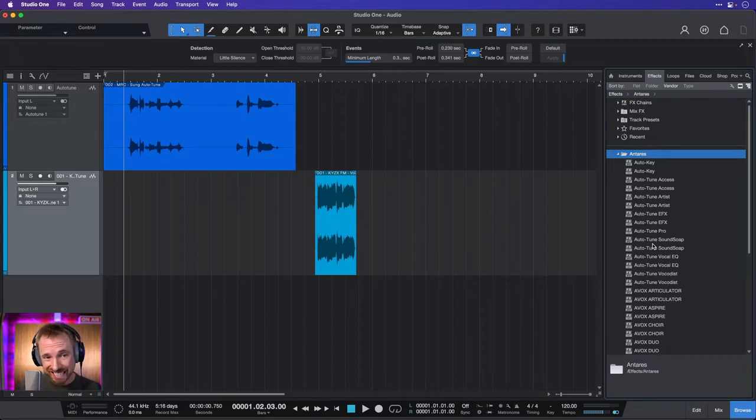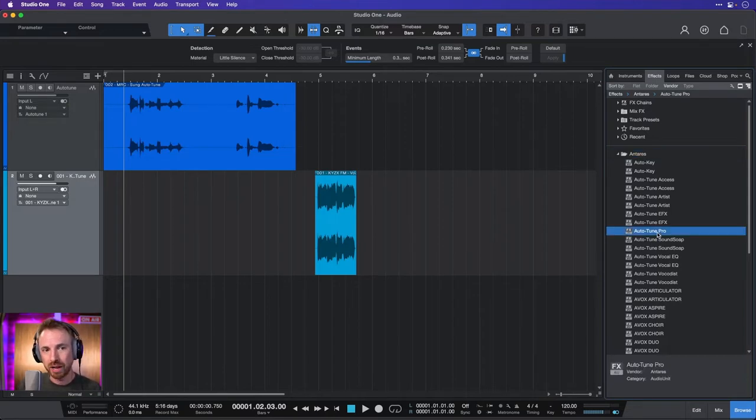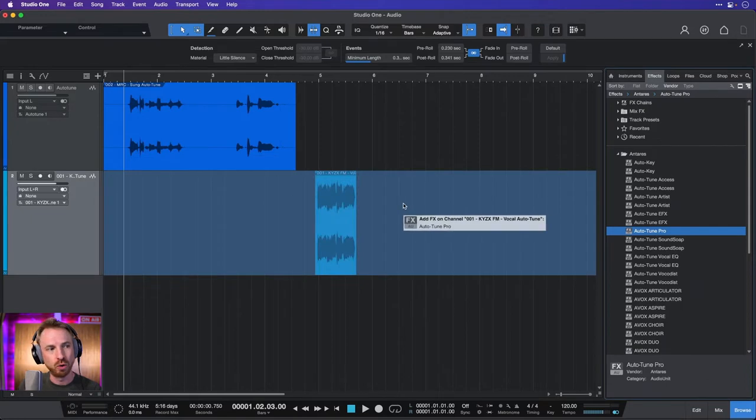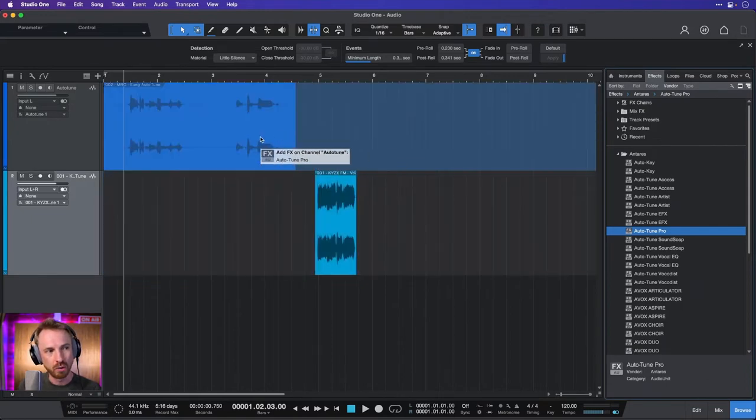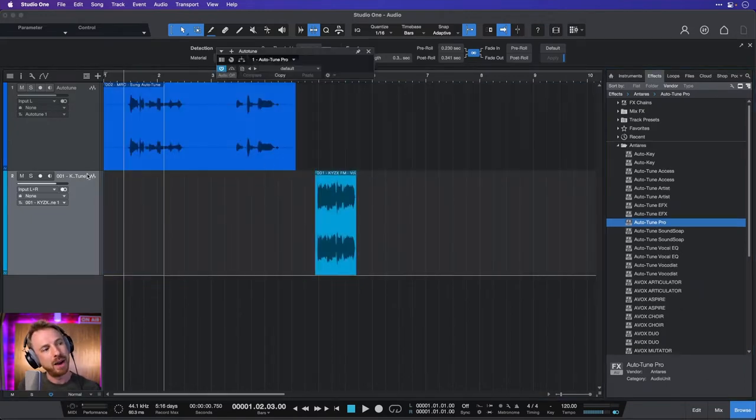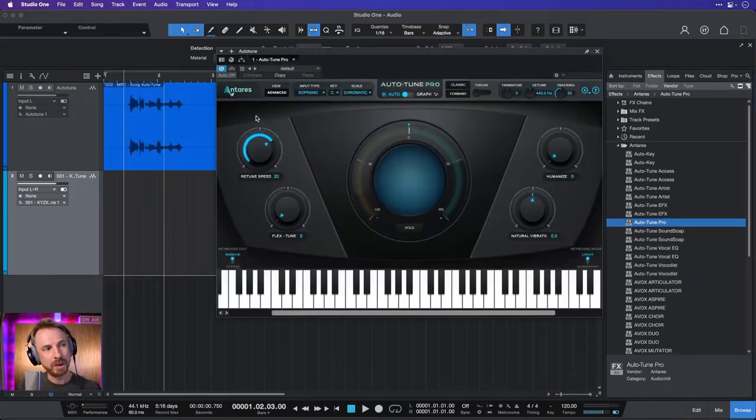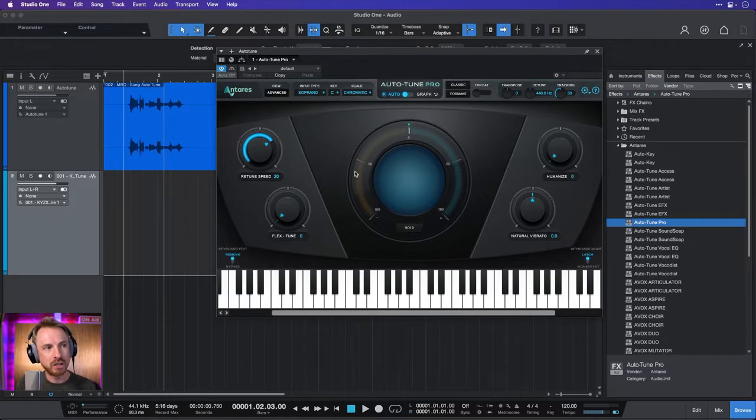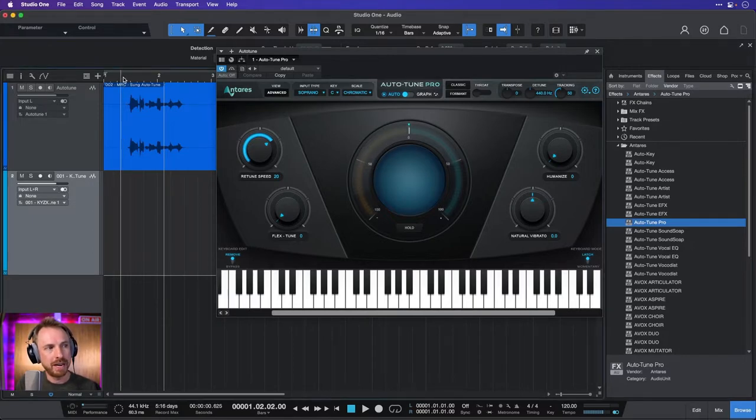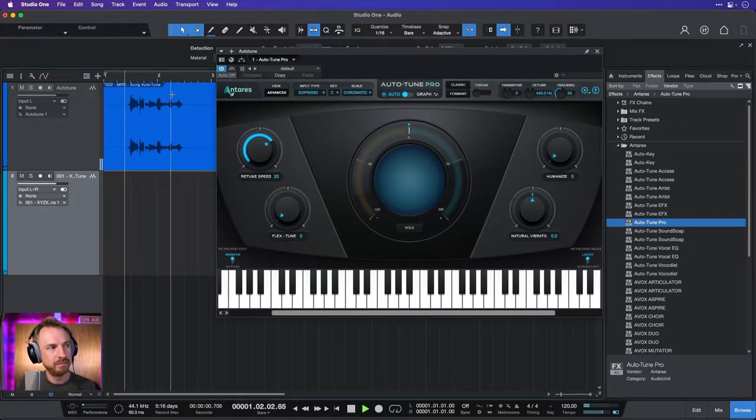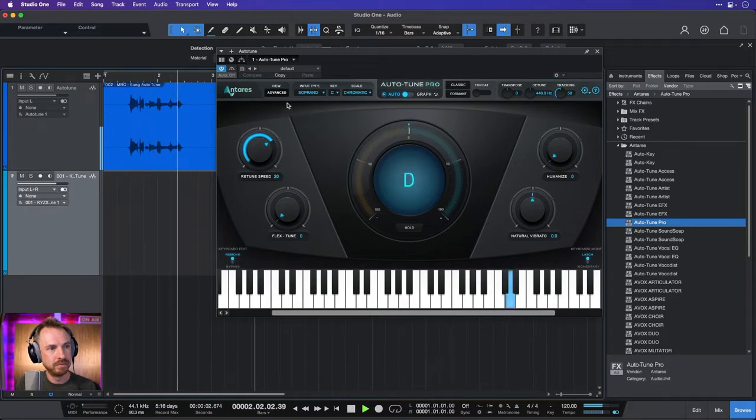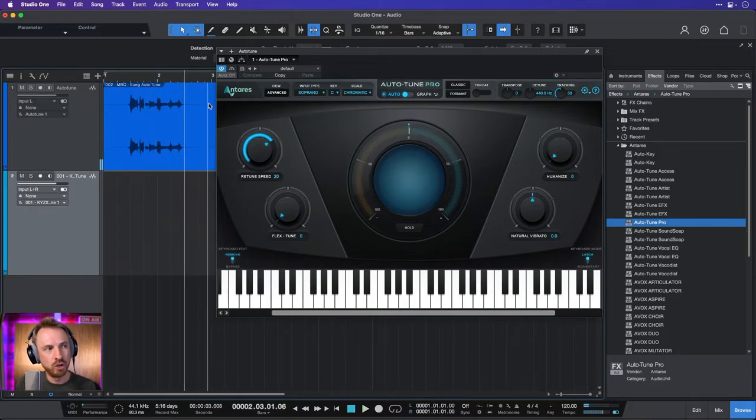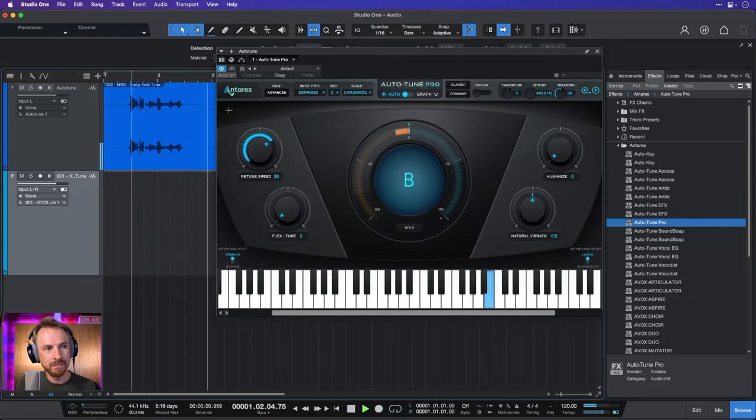So probably the best auto tune plugin out there is Auto-Tune Pro that they make, and we can drag and drop it onto our beautiful singer and then we can start to change the settings on this. So if I play it back now and have a listen, remixes only, you'll hear and see how it's auto tuning our singer, which is great.